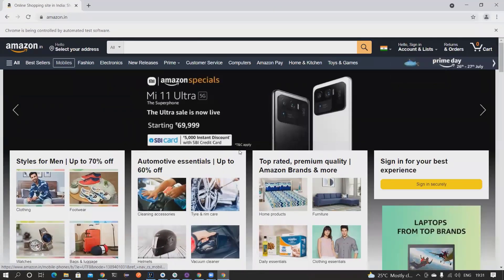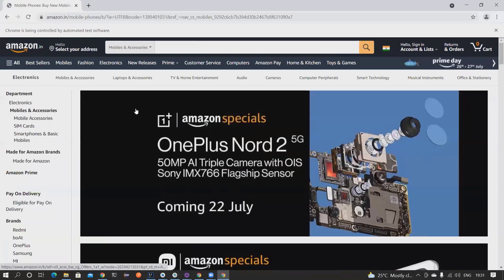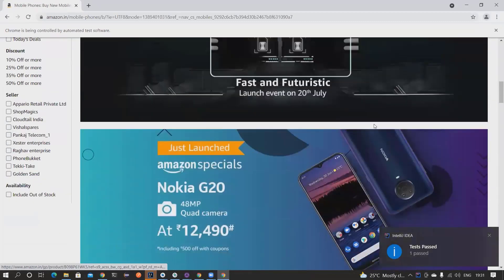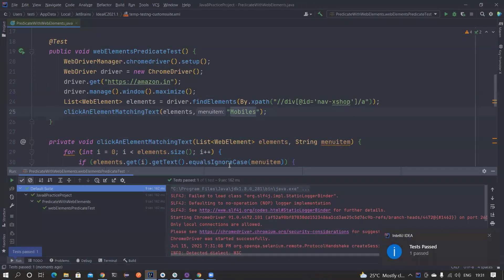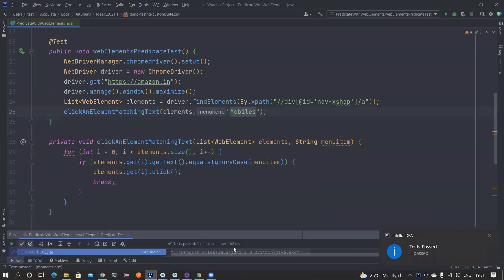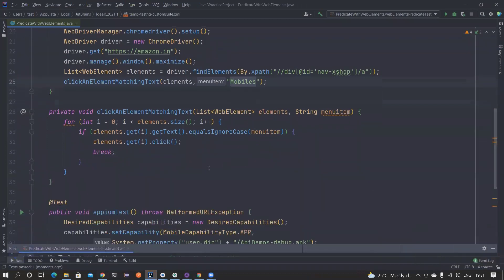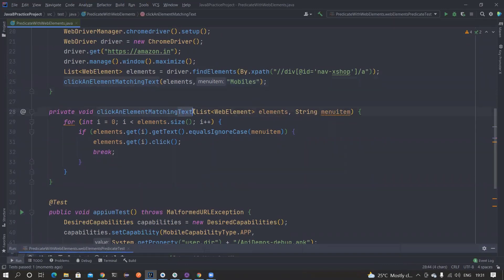It has clicked on Mobiles and the Mobile section is also getting displayed. So it's working absolutely fine. But there is a little verbosity that we can avoid, and we can also make this more generic.